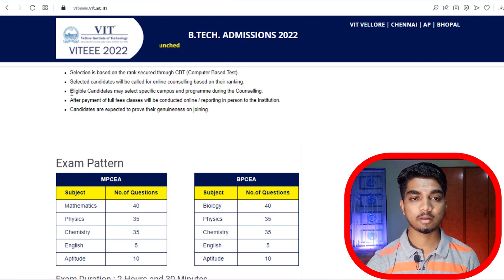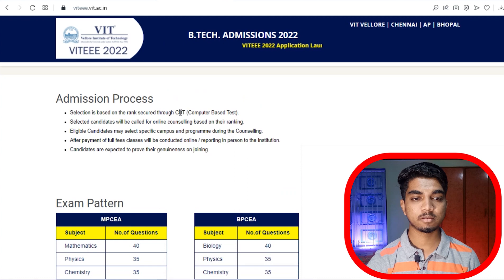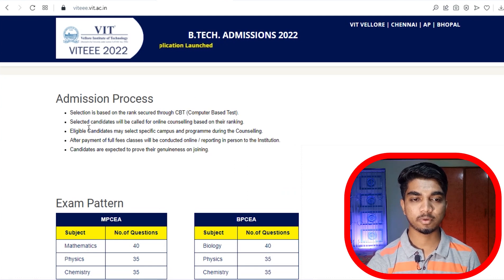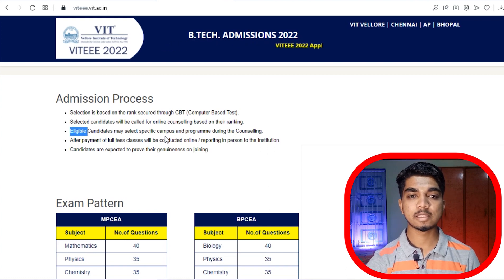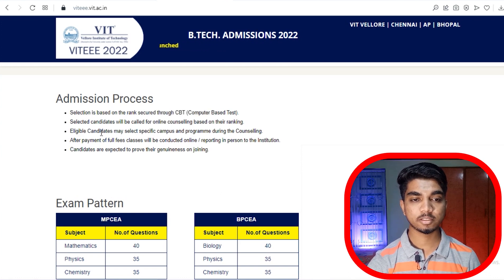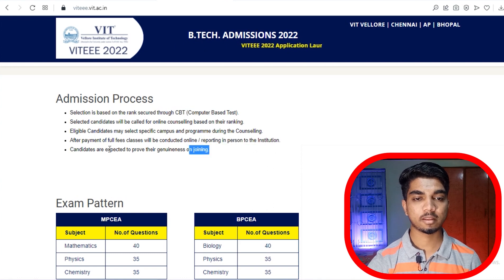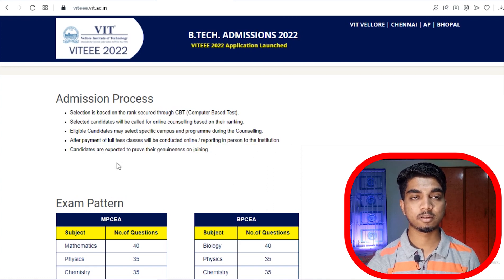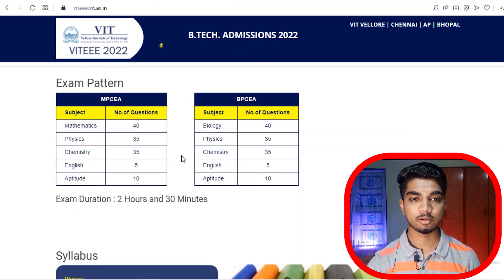Selected candidates will be called for counselling based on ranking. There may be online counselling or offline counselling depending on the situation. Candidates will be called for a specific campus and program during counselling, and after full payment, reporting to the institution and completing the joining formalities will be required.